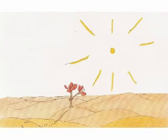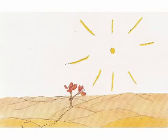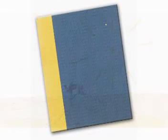The flower had one day seen a caravan passing. People? There are six or seven of them, I believe, in existence. I caught sight of them years ago, but you never know where to find them. The wind blows them away. They have no roots which hampers them a good deal.